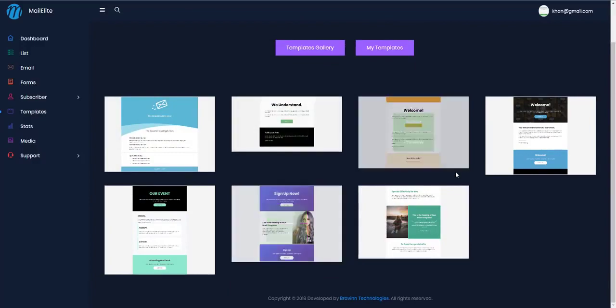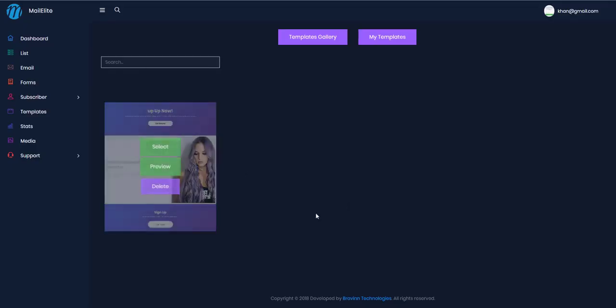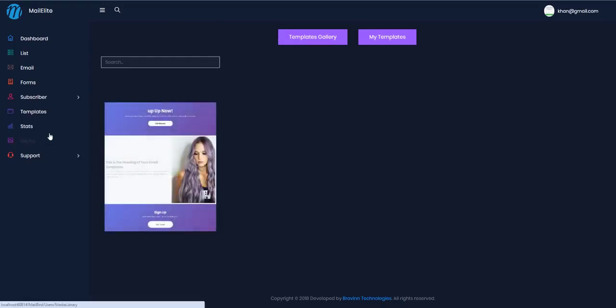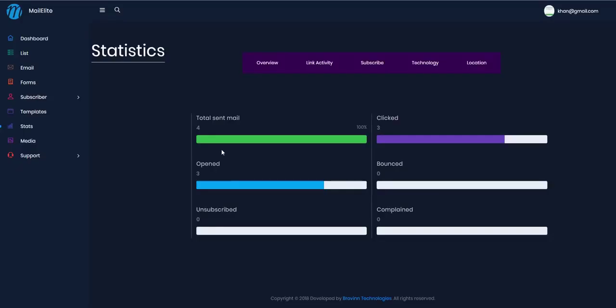In the Templates menu, you can see all available templates, edit and modify them, and save them in the 'My Templates' section. You can see the template I edited and saved earlier is listed there.